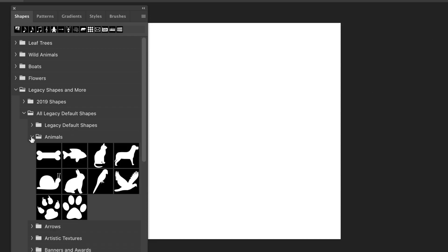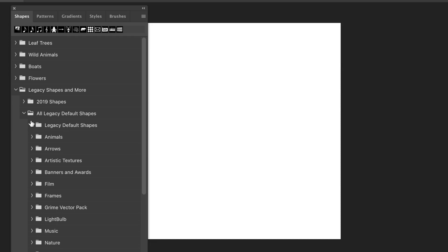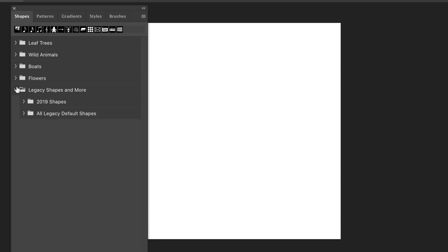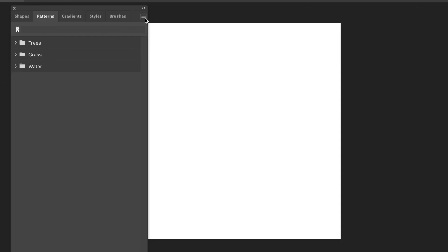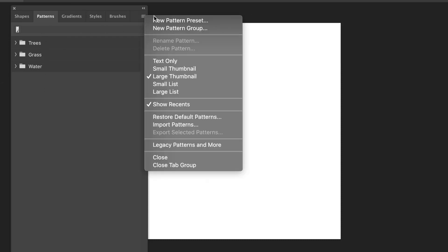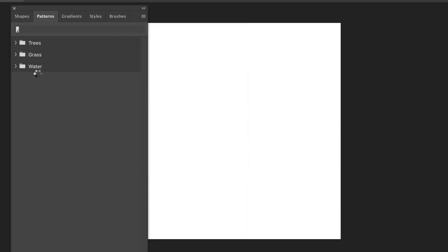Well, you can also go to the Patterns panel. You see Trees, Grass, and Water. What you can do - go to the right side menu again, down to Legacy Patterns and More. Select that, and then it takes a few seconds, and you'll see Legacy Patterns and More appear.